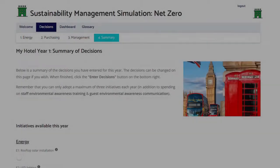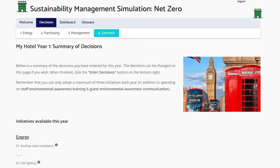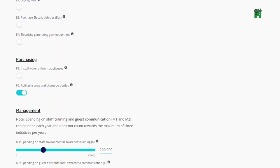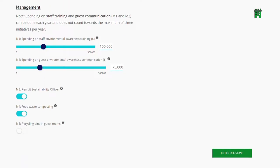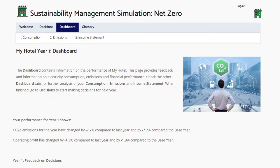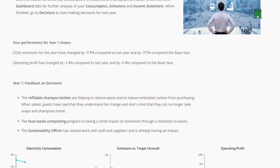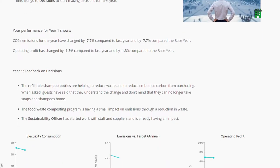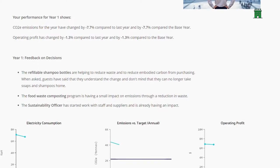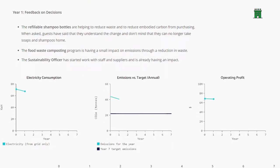The initiatives that have been selected can be reviewed and revised in the summary page. After entering decisions for the year, results are shown in the dashboard, which contains feedback on all decisions made in the previous year.